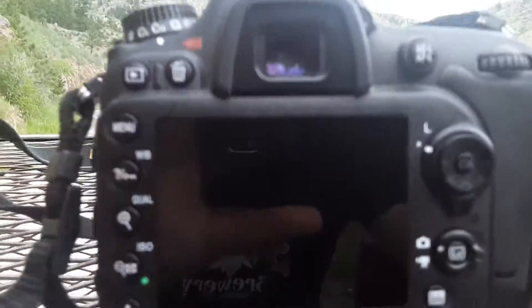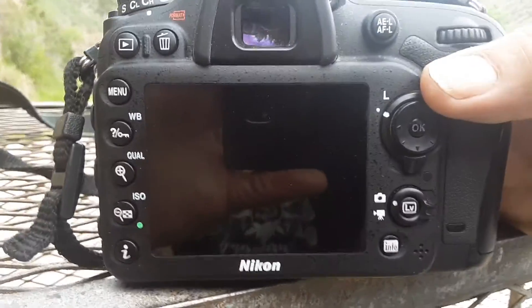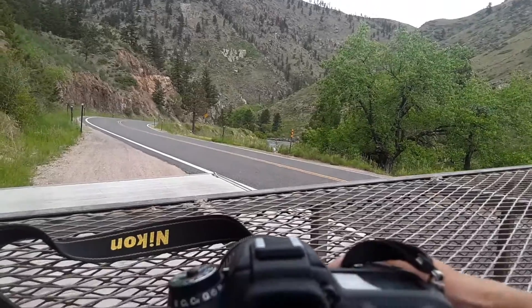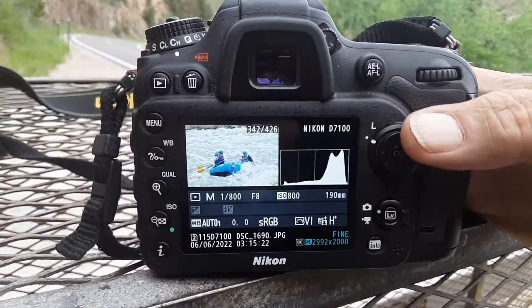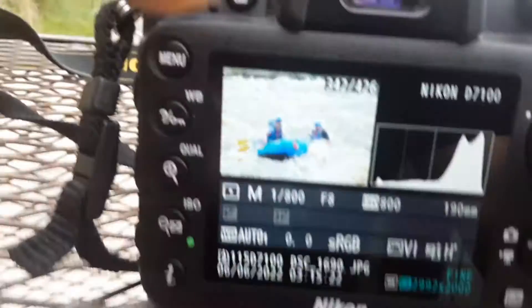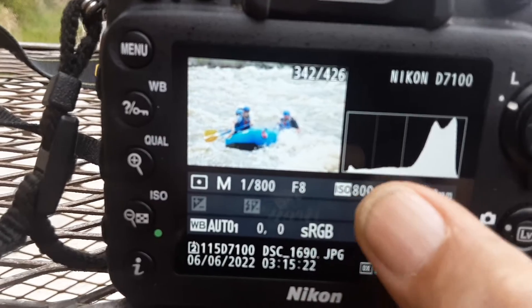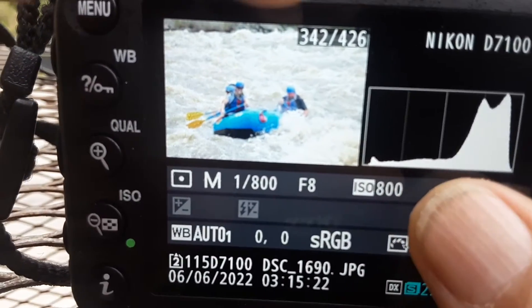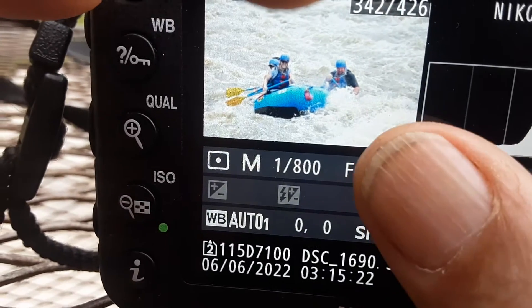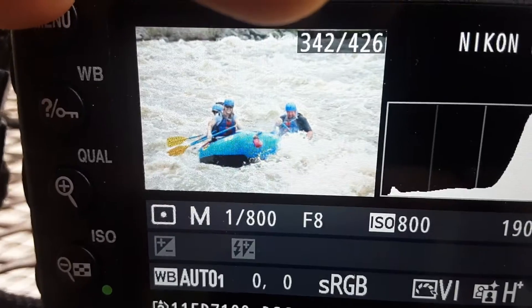Hey everybody, this is Joel, your photo troll. I just wanted to show you some pictures here. You can tell it's a gloomy day — the sun went out. I kept my shutter speed at one eight hundredth of a second, I'm still at f8, but I just cranked my ISO up to 800. This morning I was all the way down to ISO 200, still at f8 and one eight hundredth of a second, but it's just a cloudier day.